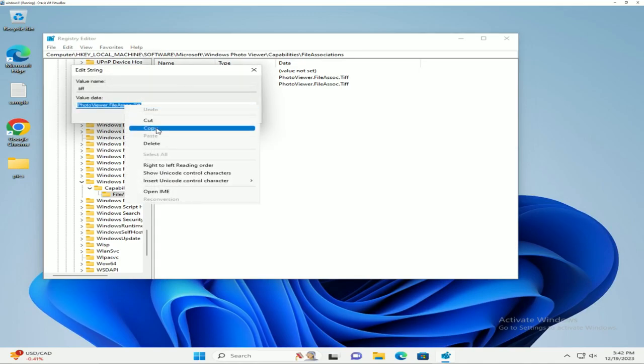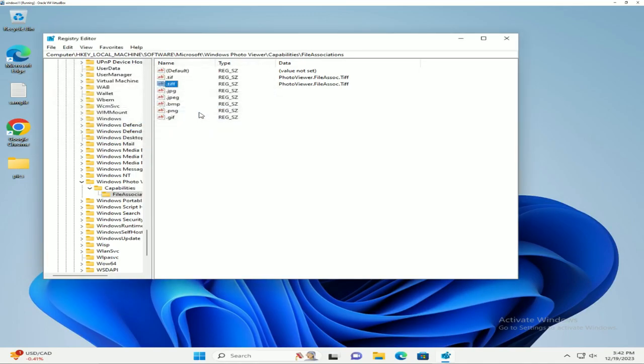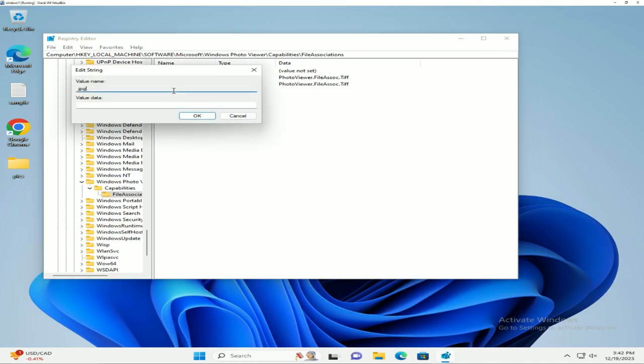Click okay. Now we're going to go into each of these strings and paste the value.